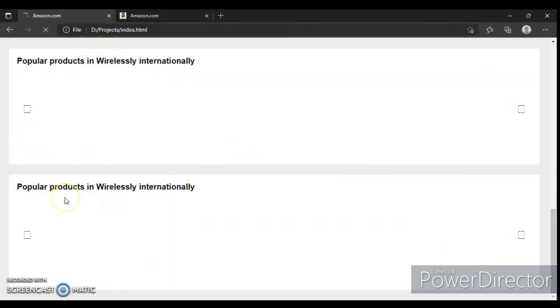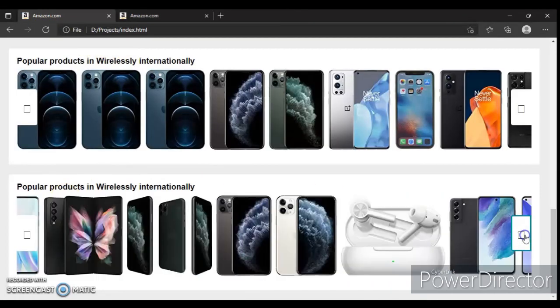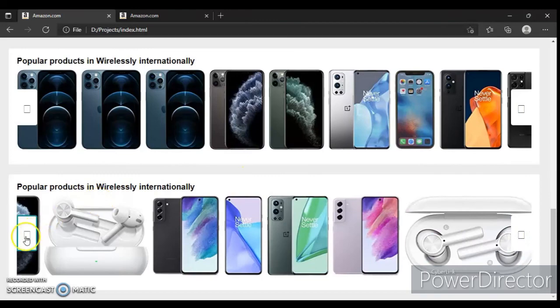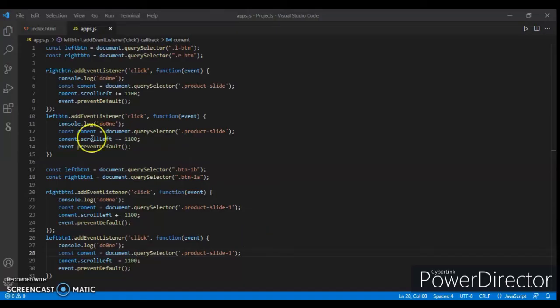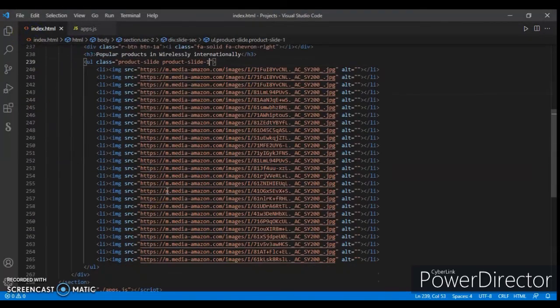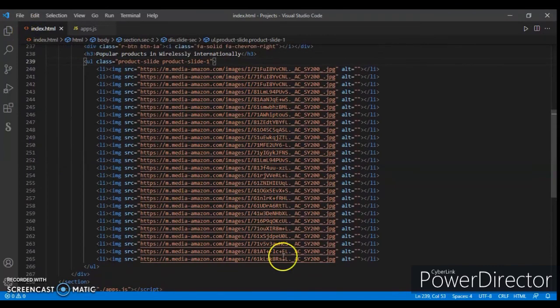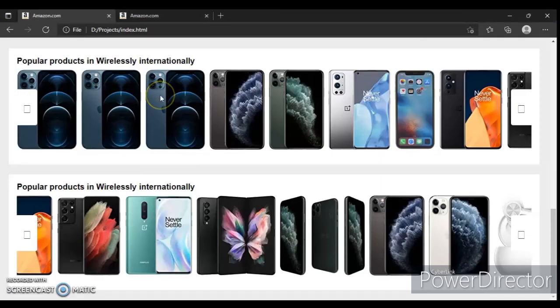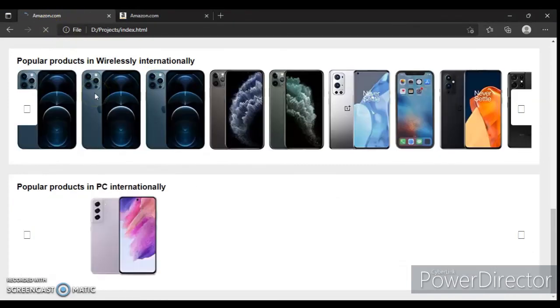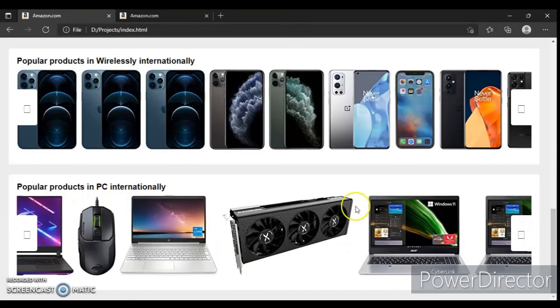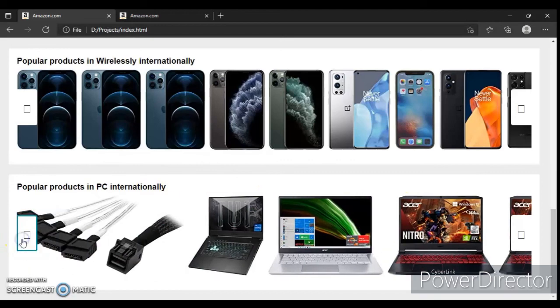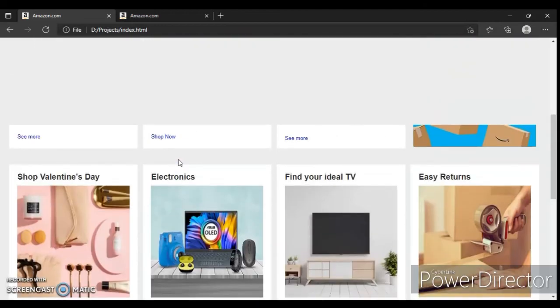Now we just change the image source. Change this image source, just change these sources. Check this out, control part. So here it is, now it's working and that's really, really good.